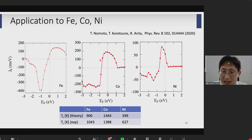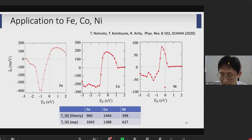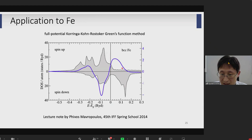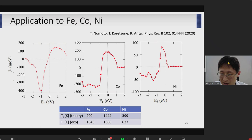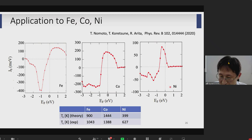This curve is usually obtained by the Korringa-Kohn-Rostocker Green's function method, but it would be very nice to perform this type of calculation starting with a plane wave basis combined with Wannier90. Indeed, recently Takuya performed such calculations. This is the result for J0 for iron, cobalt, and nickel. Basically we obtain the same result. And from this value, we can estimate TC, and the agreement between theory and experiment is not so bad.